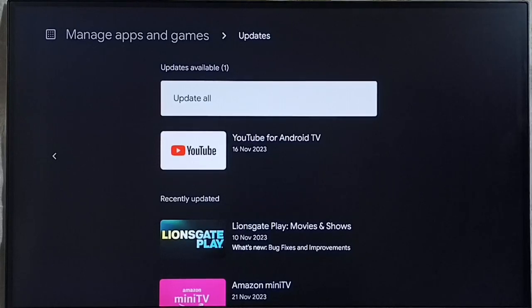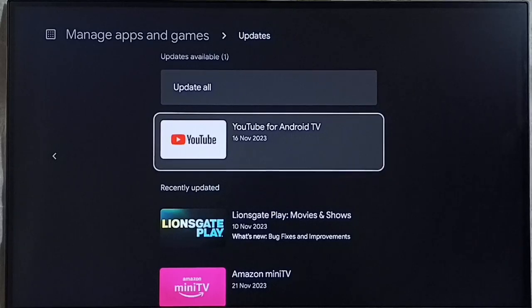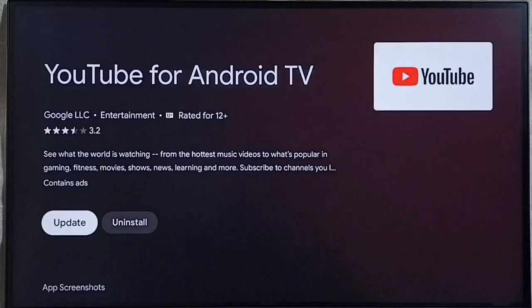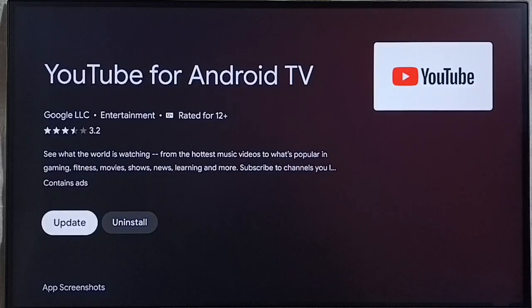For example here you can see YouTube app has an update released. Let me check it. Select YouTube app. Then select this update button. So this way we can update YouTube app.